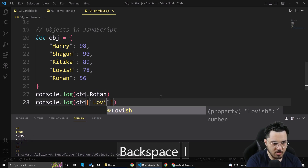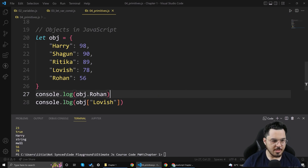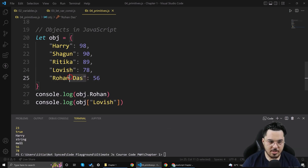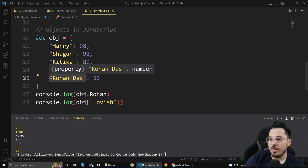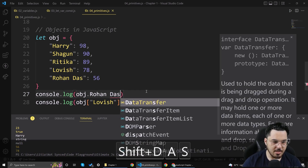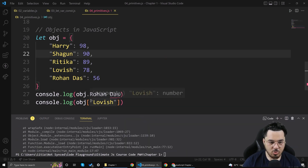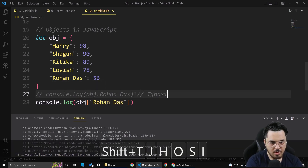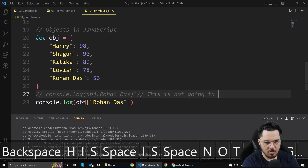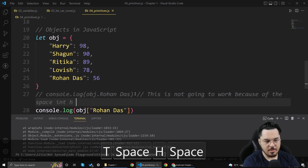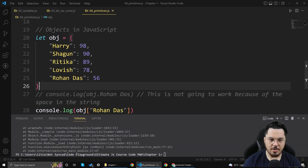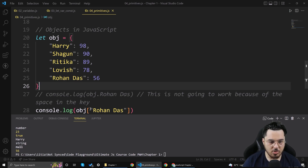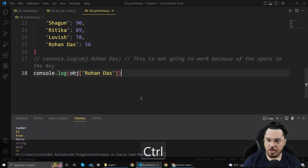If I change the key to 'lovish', it will show me 78. Now what if the key is 'rohan das' — a string with a space? Since the key contains a space, I cannot use dot notation like obj.rohan das — if I run this it will throw an error. In that case I'm bound to use the bracket notation: obj['rohan das']. If I run this with the key enclosed in double quotes inside brackets, it will work. So when a key has a space, you must use bracket notation.